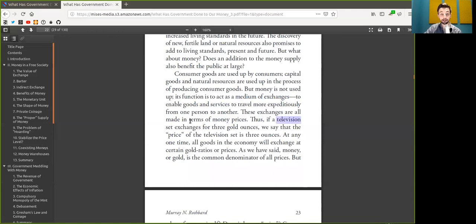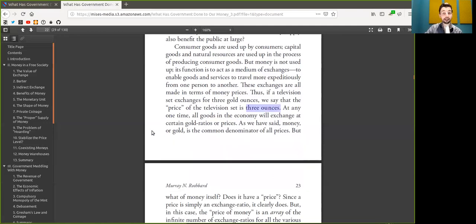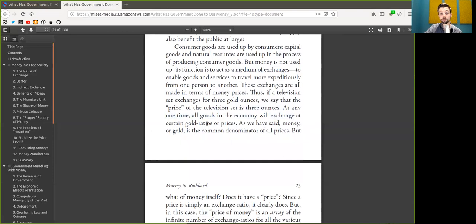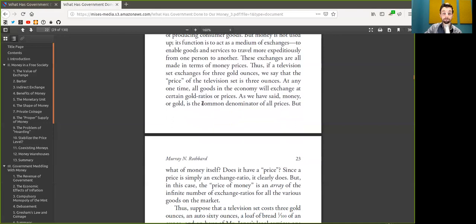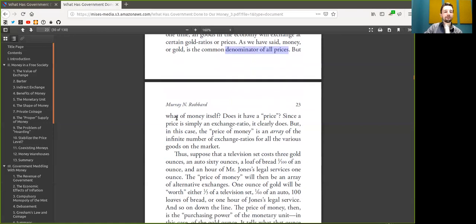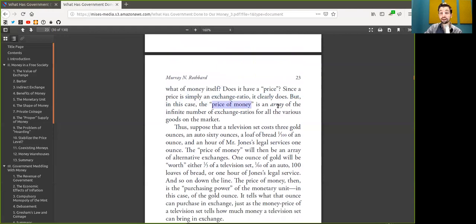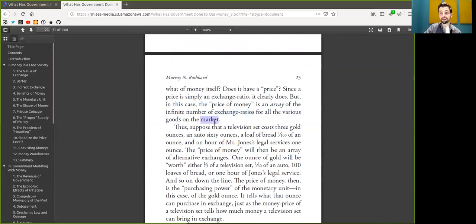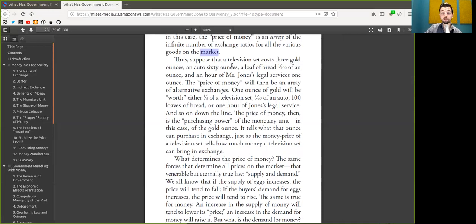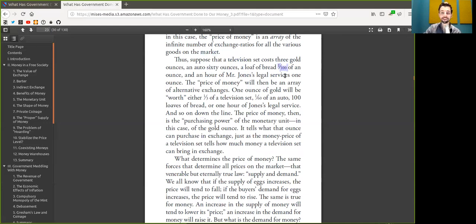These exchanges are all made in terms of Bitcoin prices. Thus, if a television set exchanges for three Bitcoin ounces, we say that the price of the television is three Bitcoin. At any one time, all goods in the economy will exchange at certain Bitcoin ratios or prices. As we have said, Bitcoin is the common denomination of all prices. But what of Bitcoin itself? Does it have a price? Since a price is simply an exchange ratio, it clearly does. But in this case, the price of Bitcoin is an array of all the infinite number of exchange ratios for all the various goods in the market. Suppose that a television set costs three Bitcoin, an auto costs 60 Bitcoin, and a loaf of bread, what is that, one million Satoshis.